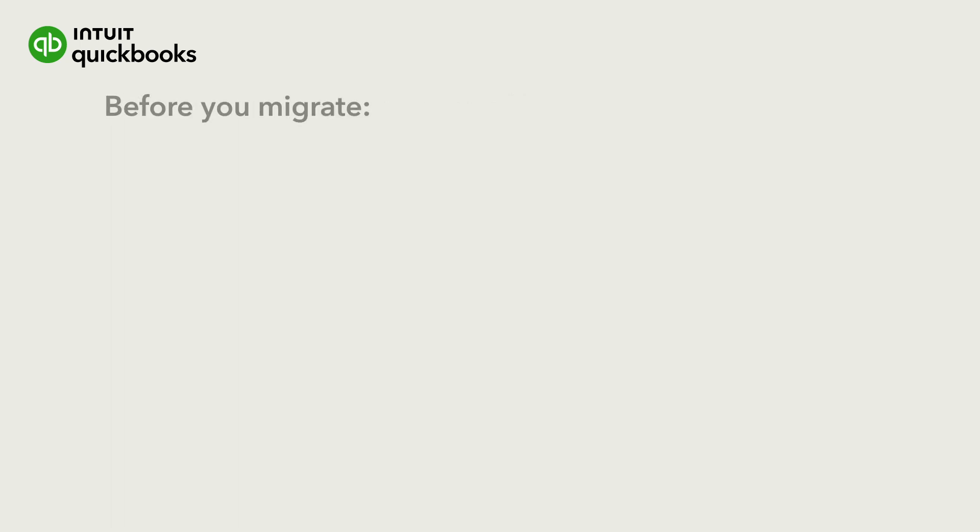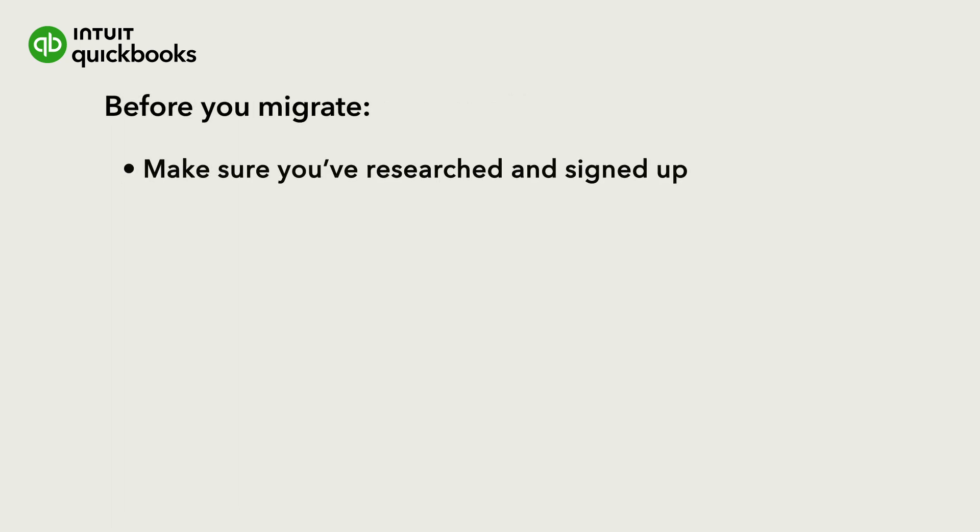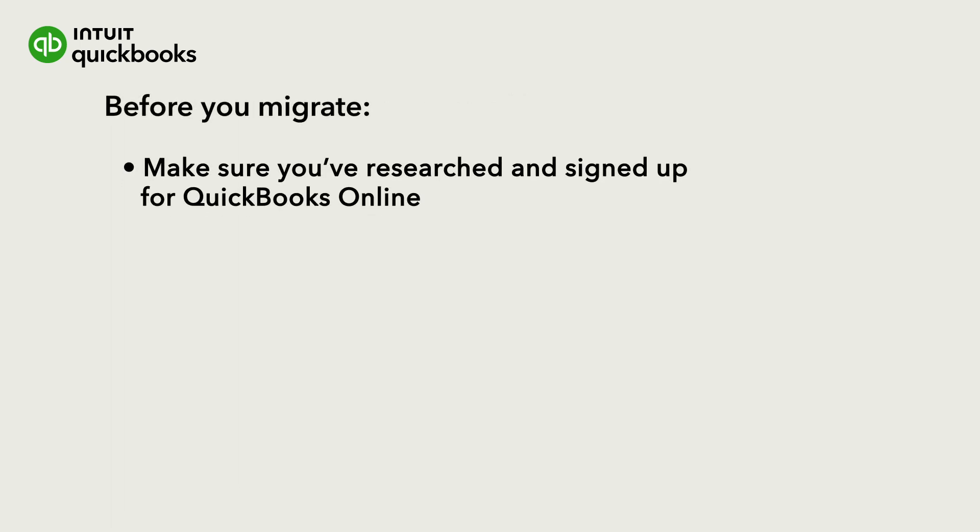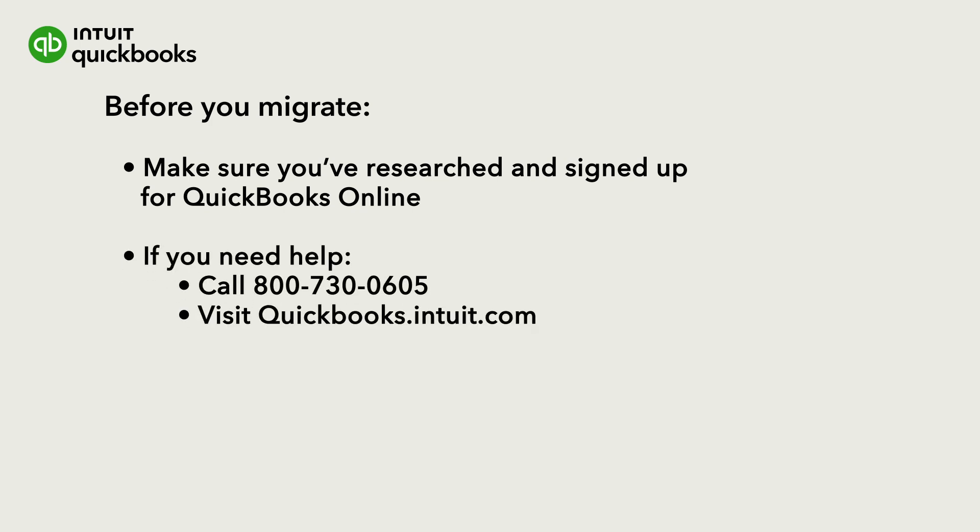Before you migrate, make sure you've researched and signed up for a QuickBooks Online subscription. If you need help finding the right solution, call 800-730-0605 or visit quickbooks.intuit.com.